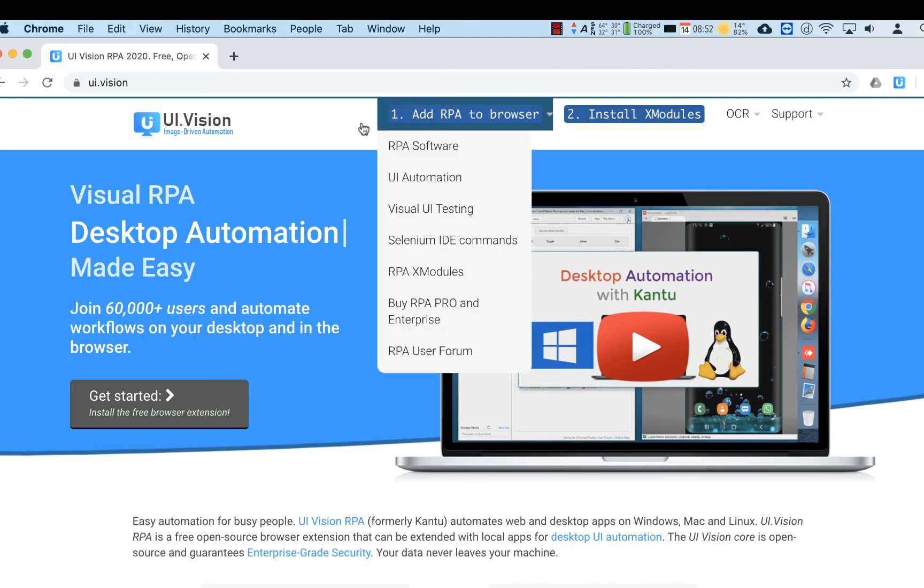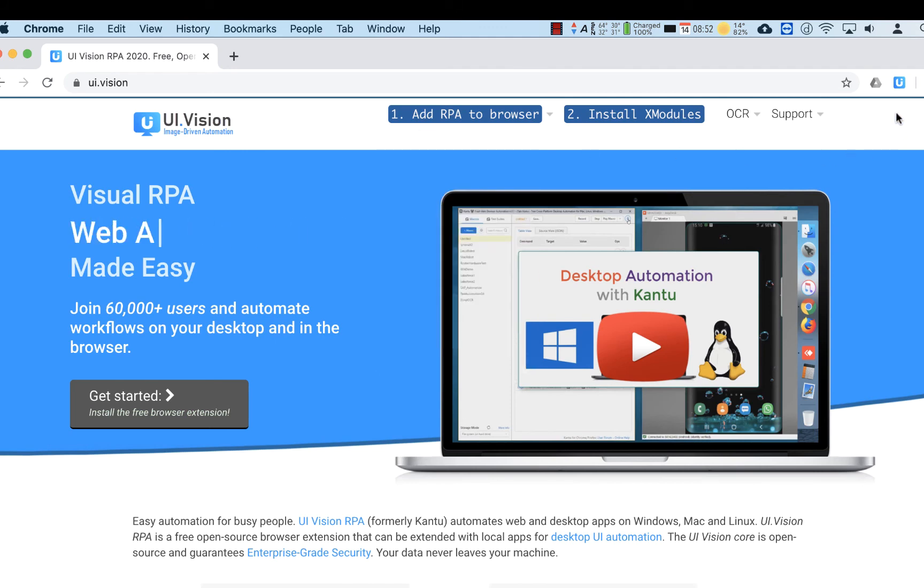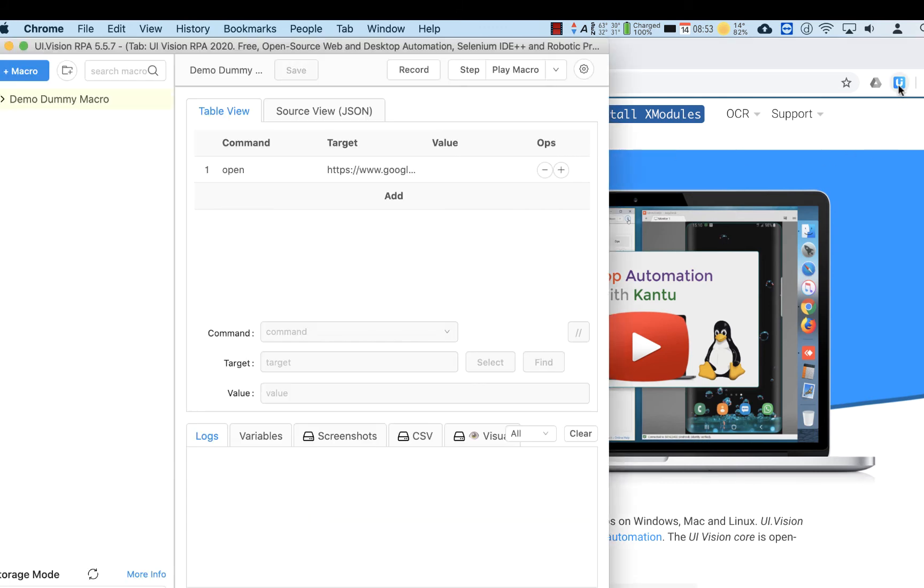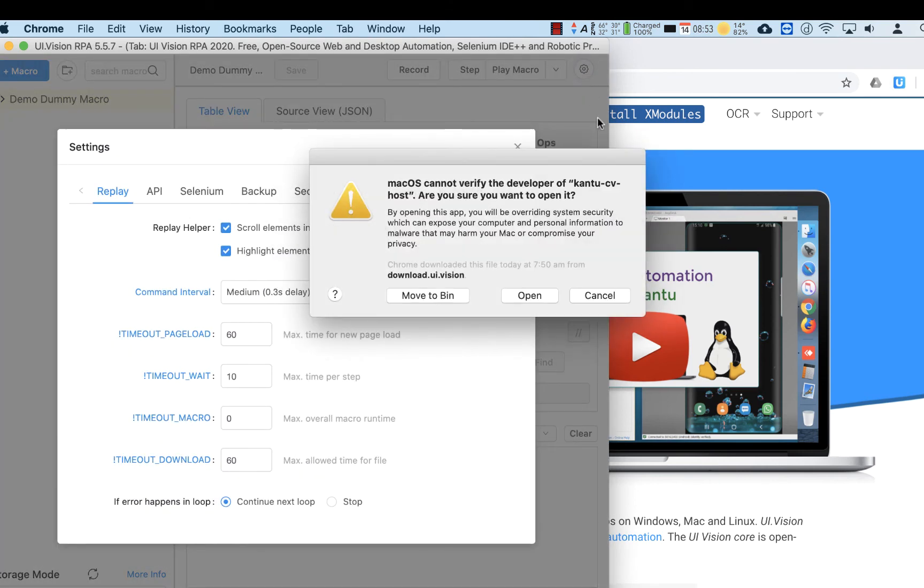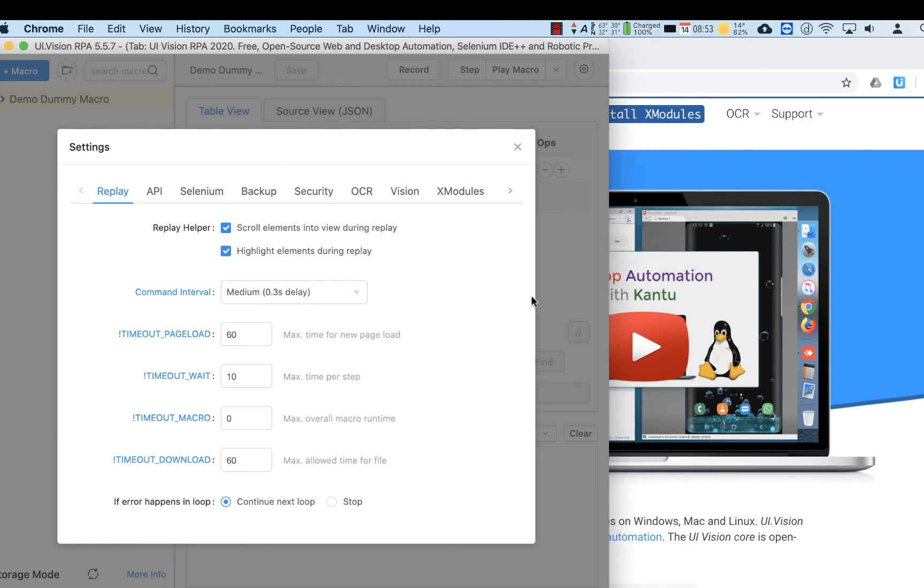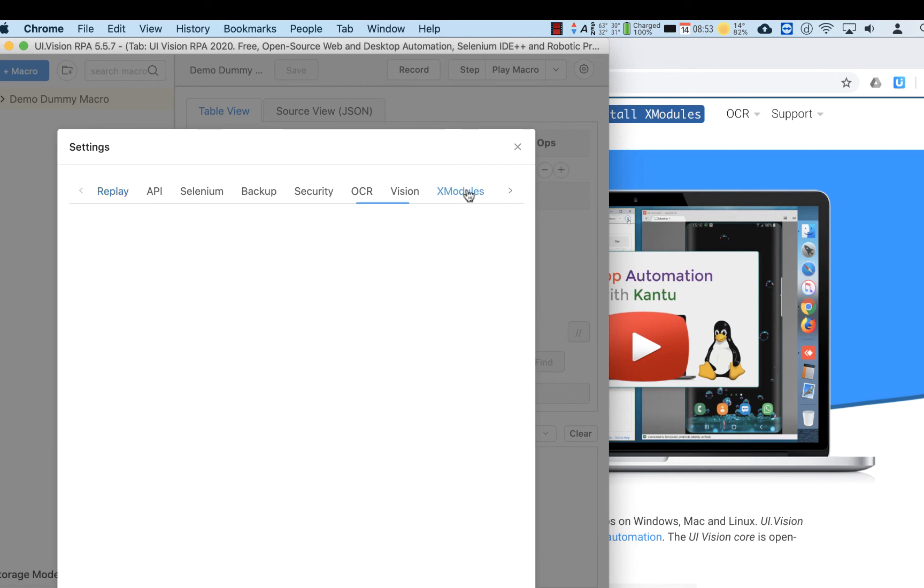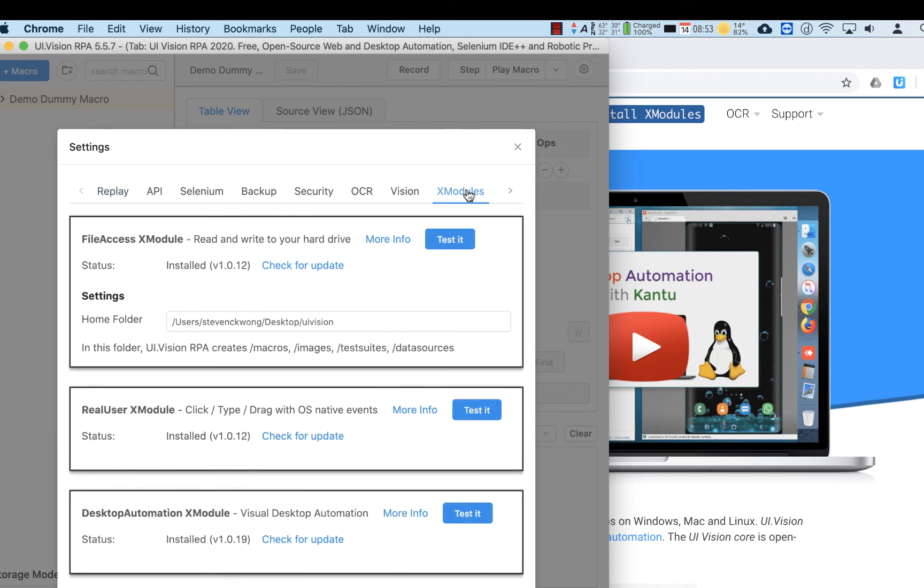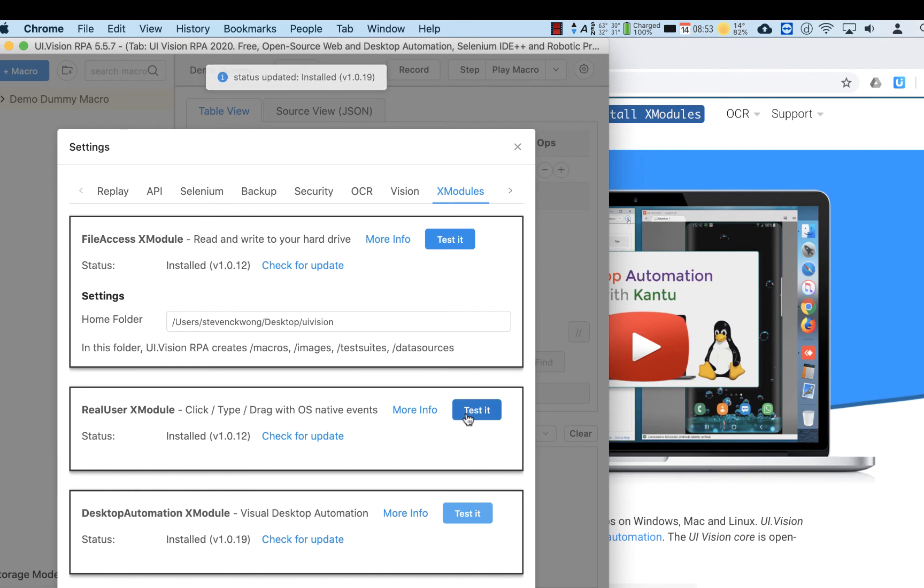We've done that. Now go back to UI Vision again, go into the settings, and now there's another pop-up for Kantu CV Host that we need to allow to run. So we click Open, and you go to XModule settings. Now you'll see that the DesktopAutomation XModule has been installed. Clicking Test it gives us a message that says it's been done.